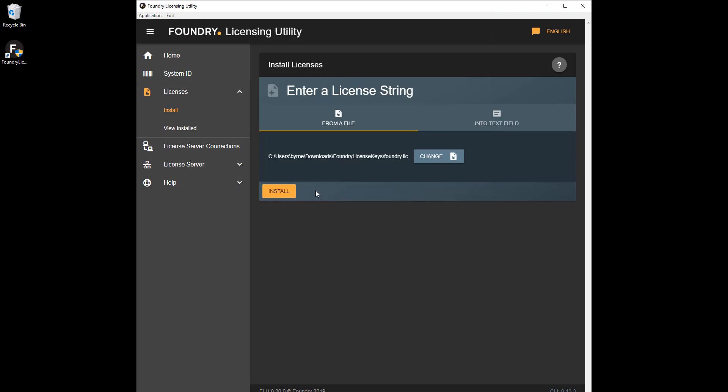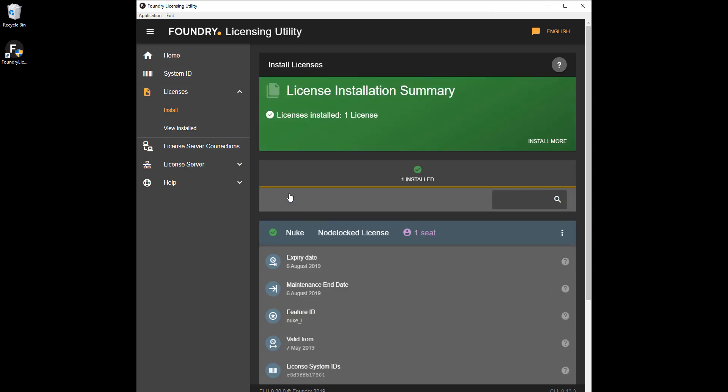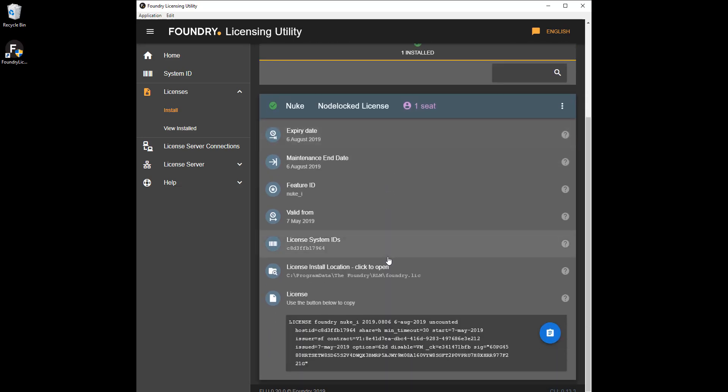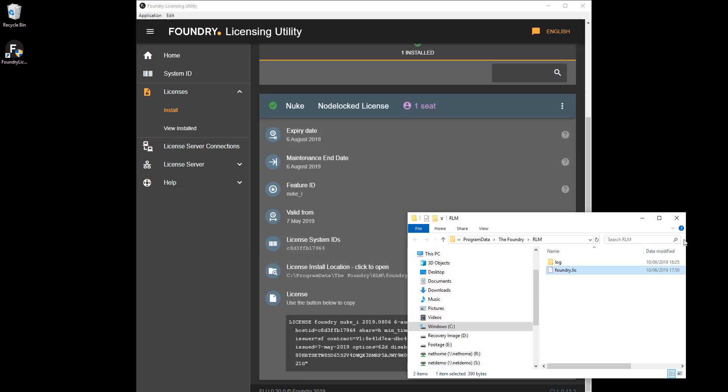The FLU displays license information after a successful installation, including the expiry date and its location on disk. You can click the file path to open a browser at the file's location.